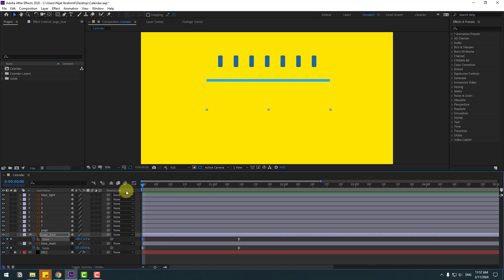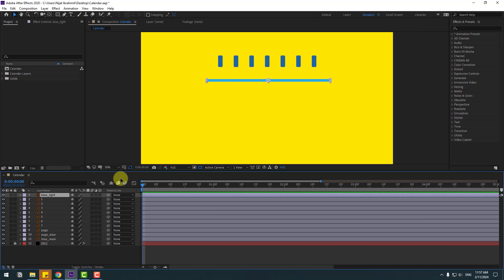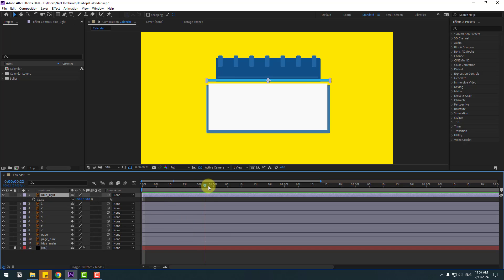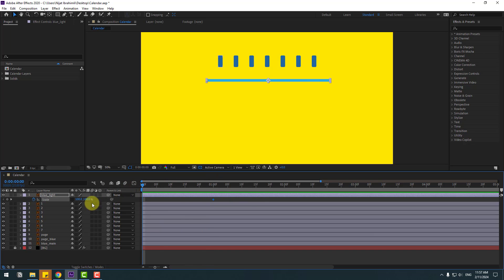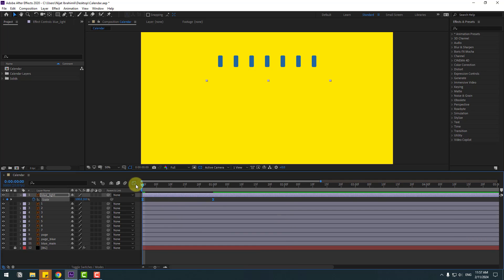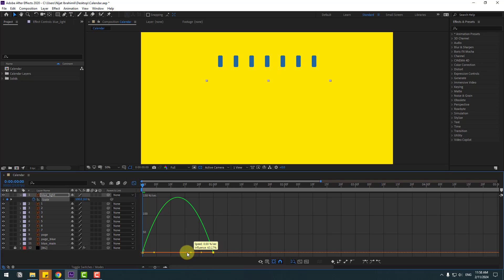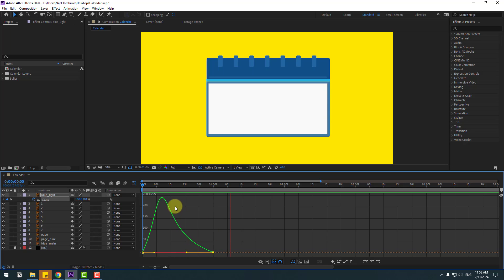Back to 2 frames. Select the blue light layer, press S, make a scale keyframe, click the stopwatch icon, go to the first second, change scale to 0, make the 2 frames easy ease, go to Graph Editor, shape the graph smooth, back to 2 frames.